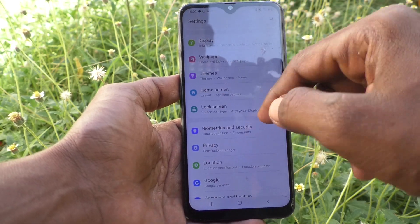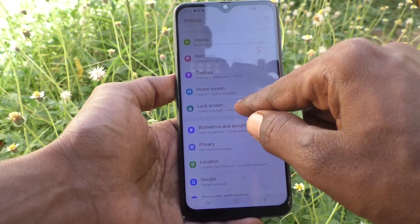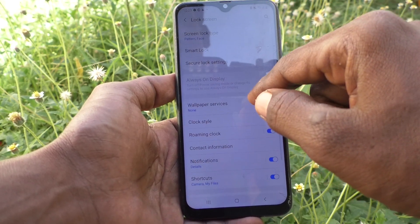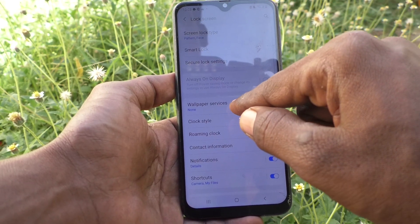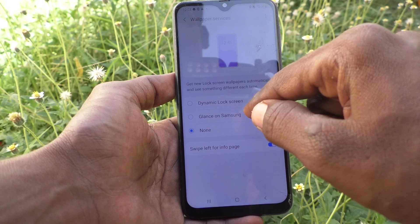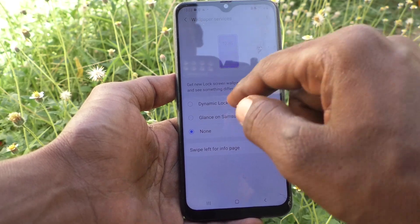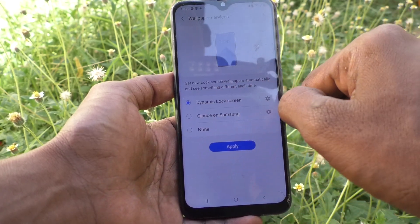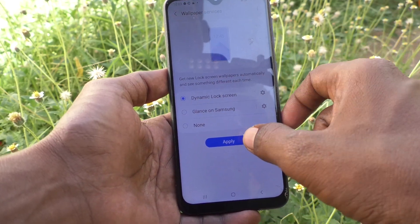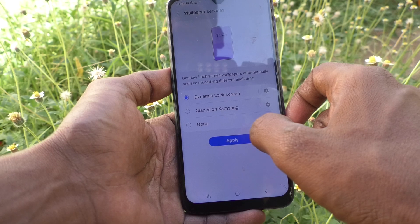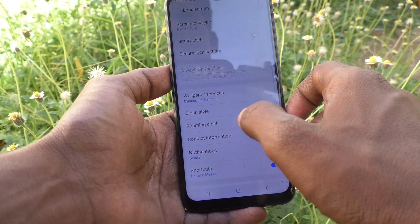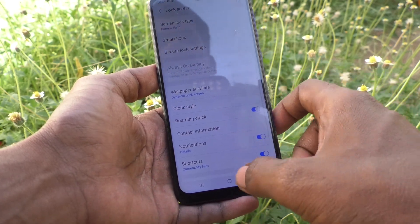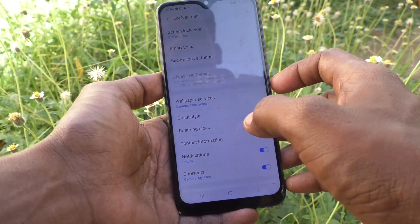If you want to use dynamic wallpaper you can activate it. Go to the Settings of your phone, then go to Lock Screen, then go to Wallpaper Services, tap on Dynamic Lock Screen, and click Apply.